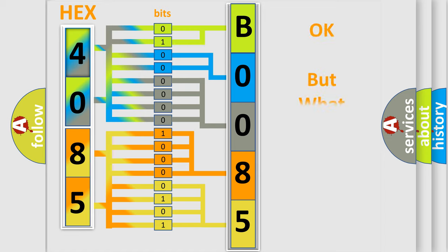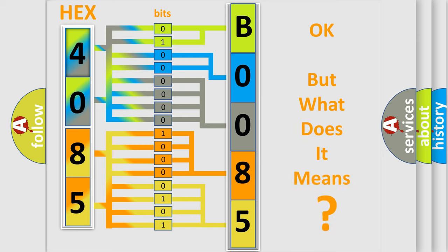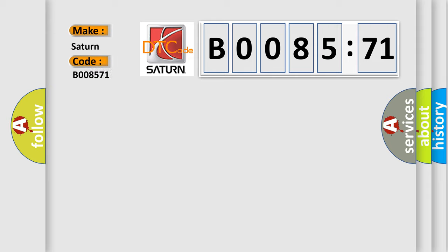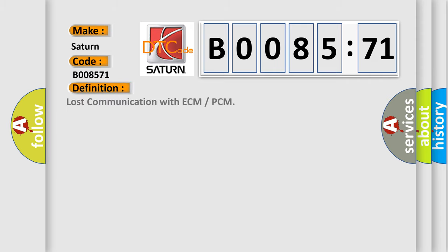We now know how the diagnostic tool translates the received information into a more comprehensible format. The number itself does not make sense if we cannot assign information about what it actually expresses. So, what does the diagnostic trouble code B008571 interpret specifically for Saturn car manufacturers? The basic definition is: lost communication with ECM or PCM.